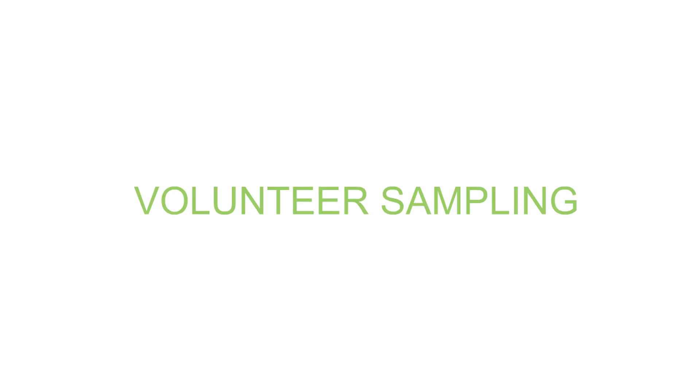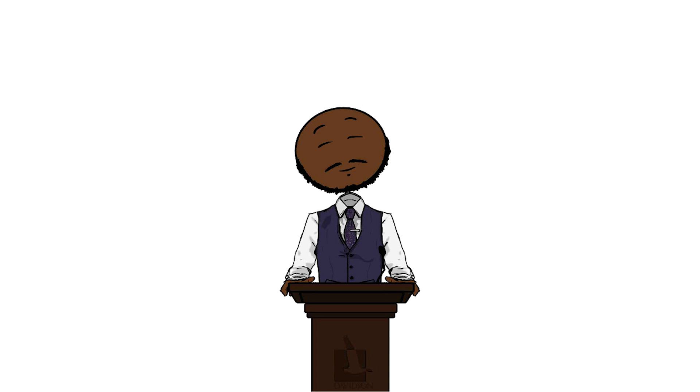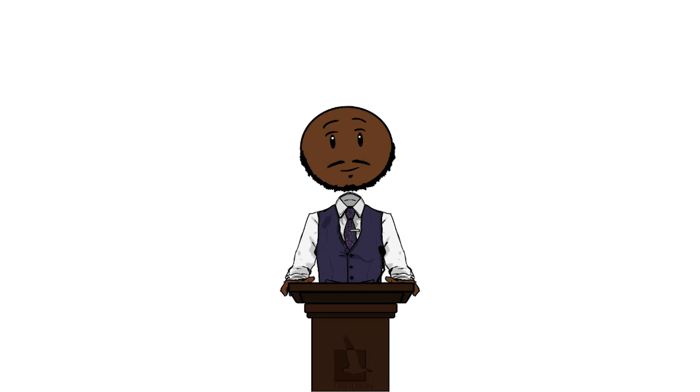Volunteer sampling? Yep, just as you probably guessed, is when the researcher places an ad requesting people to volunteer to participate in the study. Following this process, the researcher may select who they feel to be most suitable for the study.